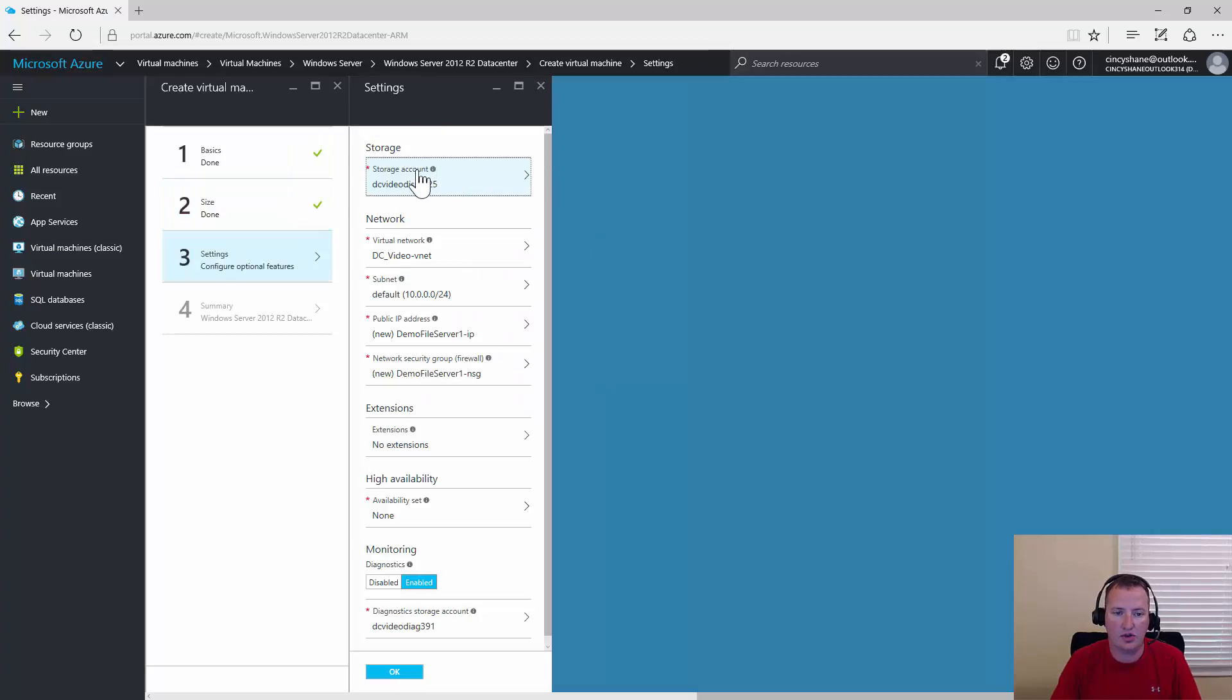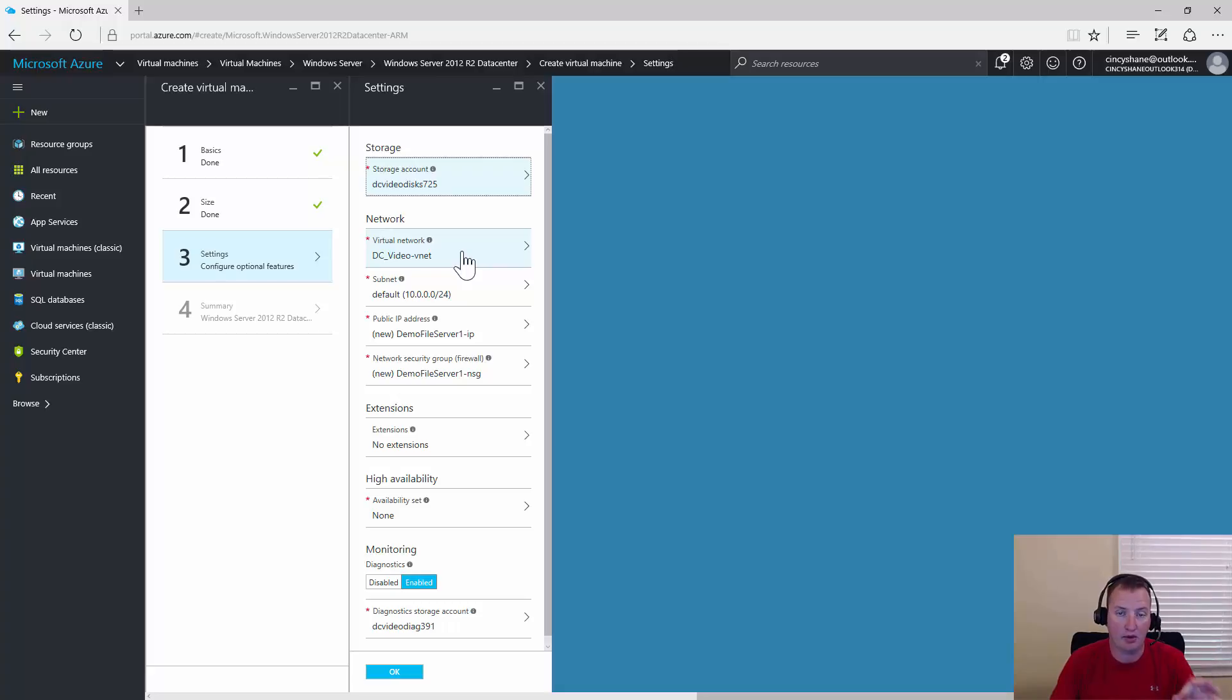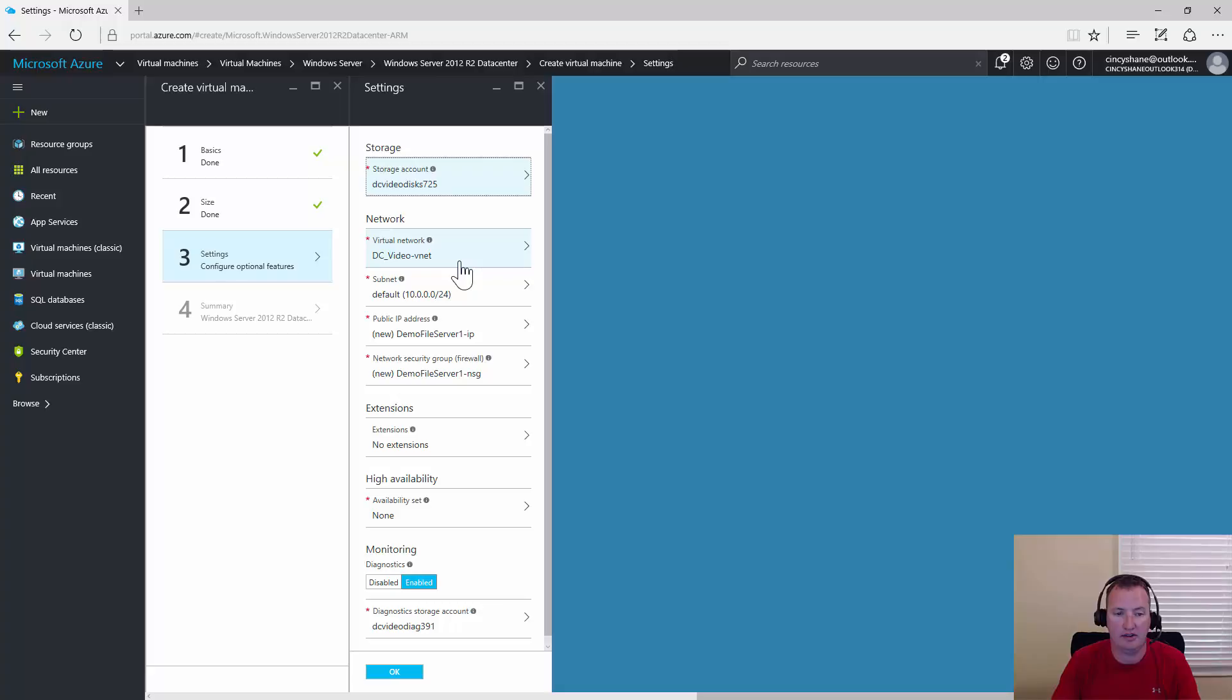That's the storage account we've been using for the other VMs, so we're going to leave that. For network, this is where you have to make sure you get everything correct, because we need to be in the same virtual network as our domain controller so the connectivity is there. That is my virtual network, so that's good. We'll get a public IP.